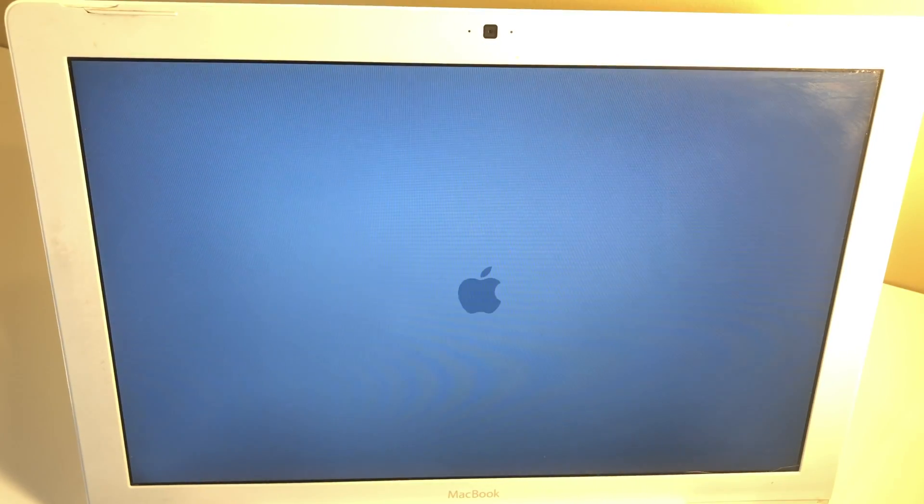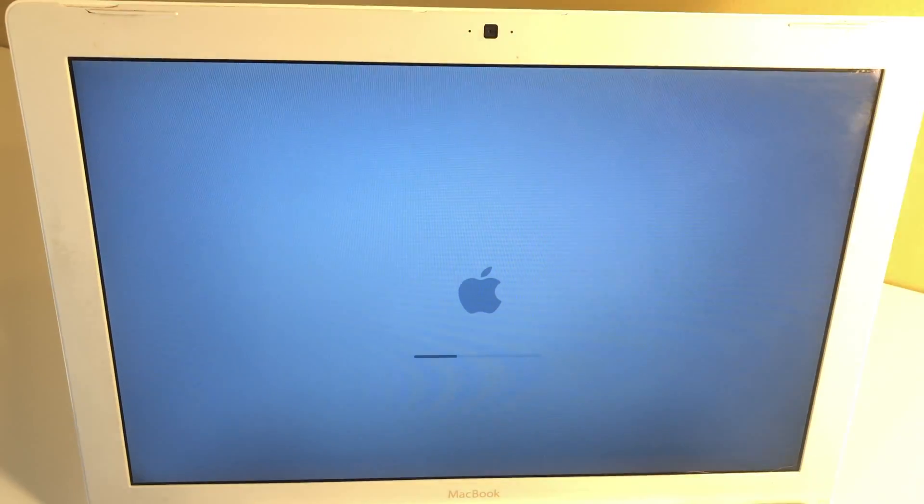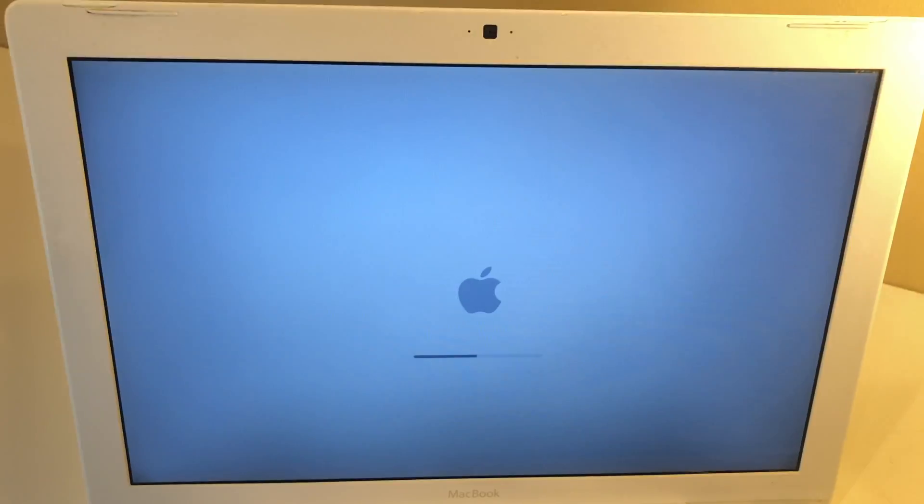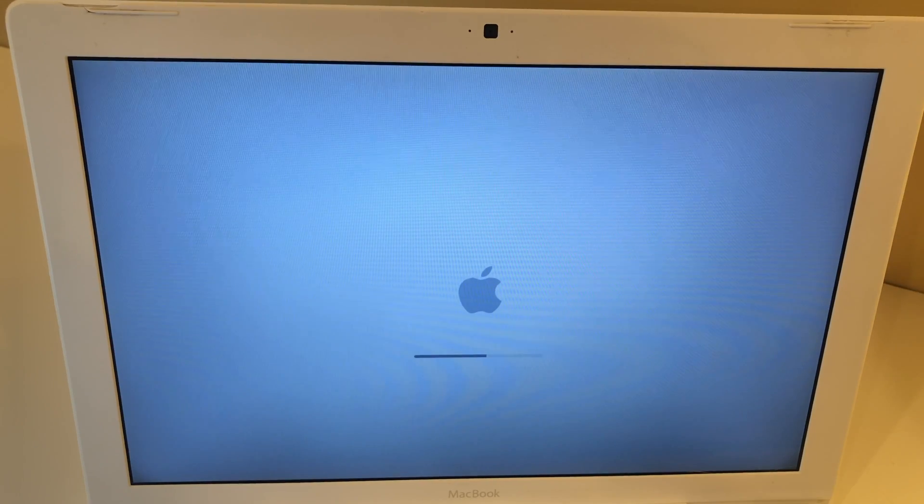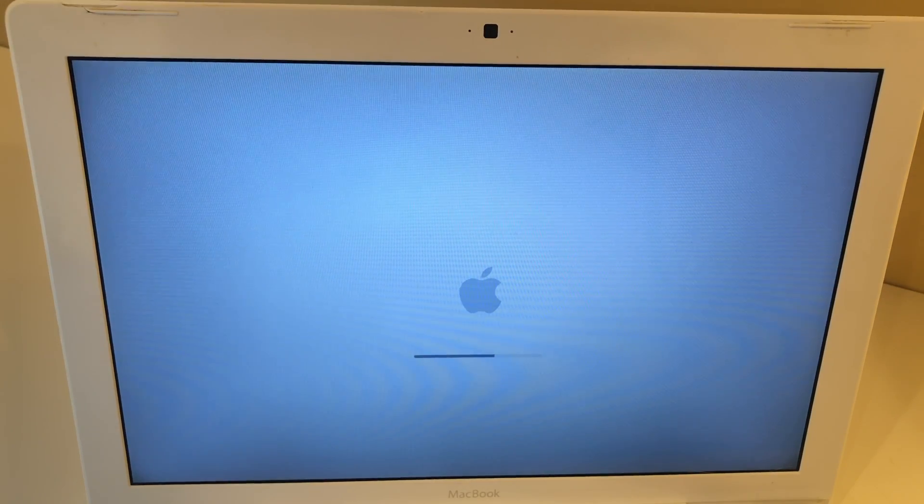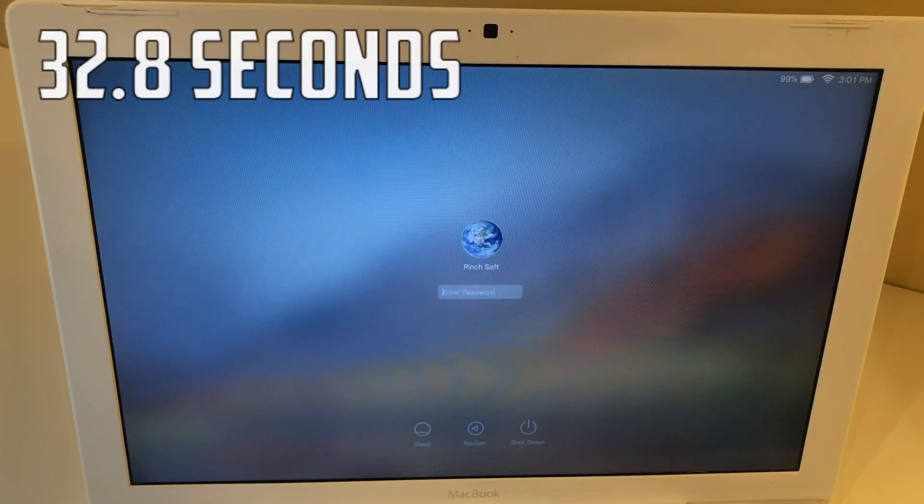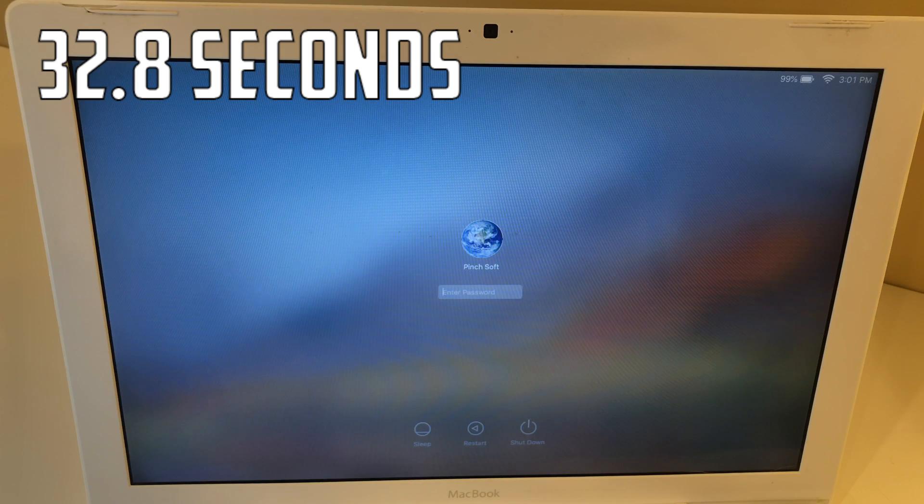And now let's go ahead and do the boot up test. And I'll fast forward this and leave a time indicator. And we're in.